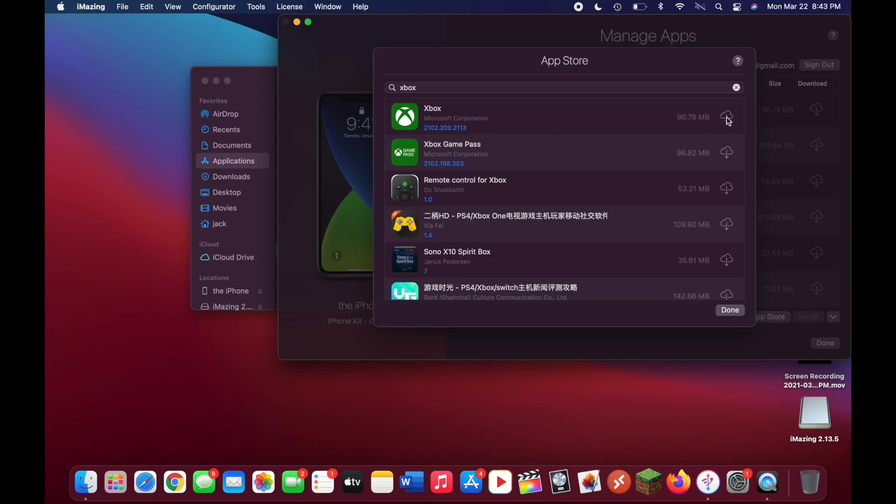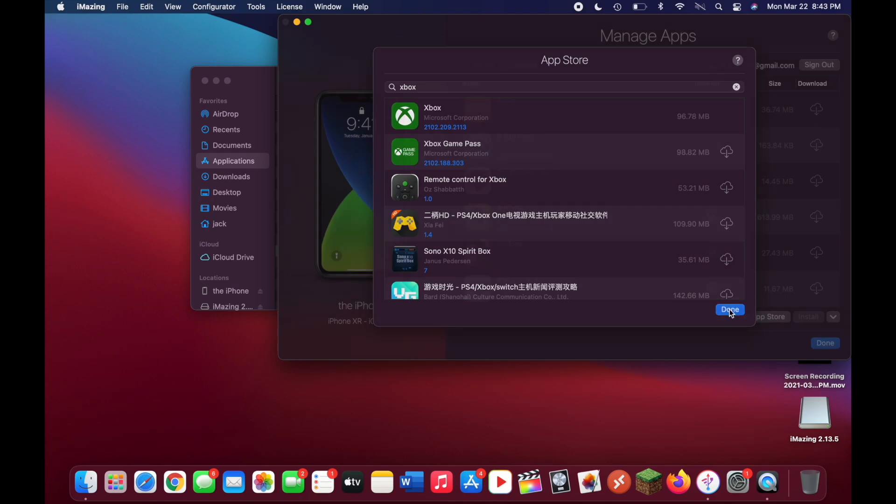Now click on this cloud with the arrow pointing out of it. It will download to your Mac. Now that it's downloaded, you can click on done down here.